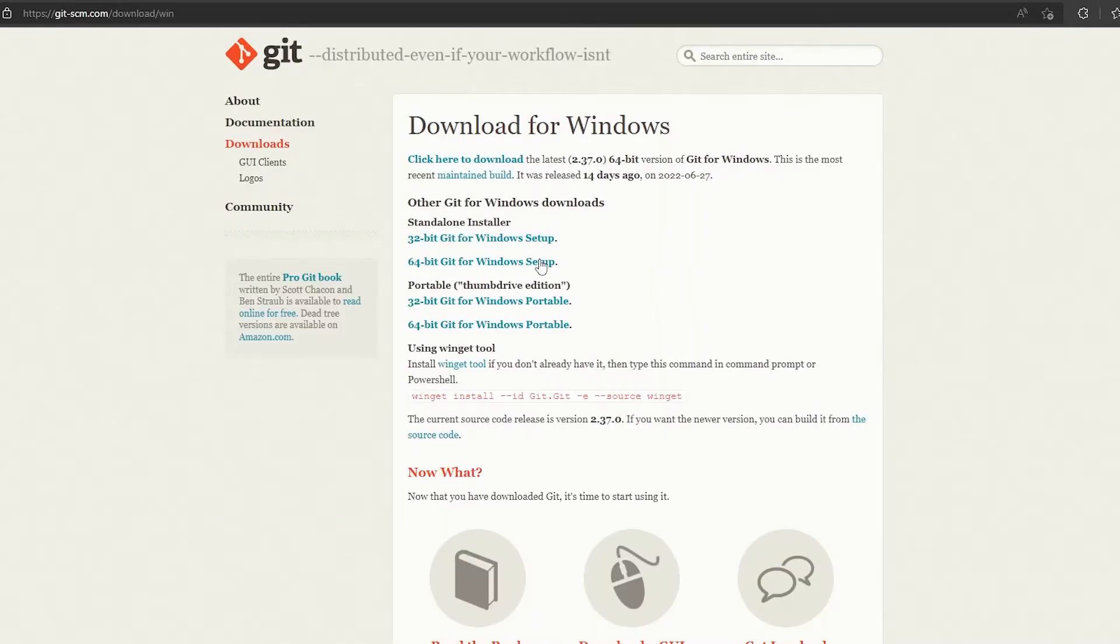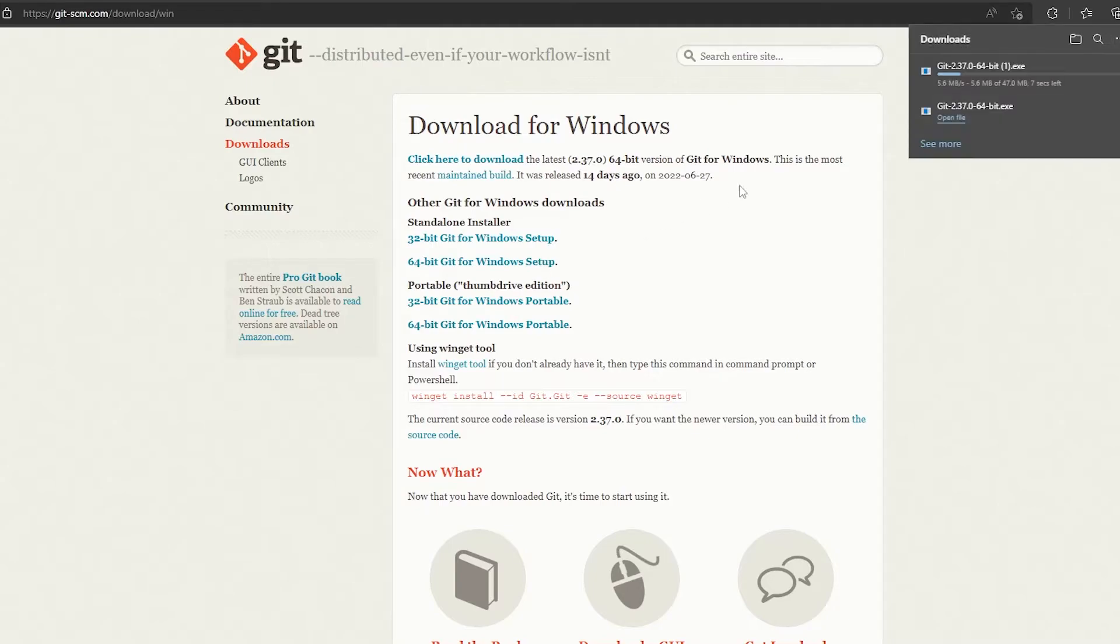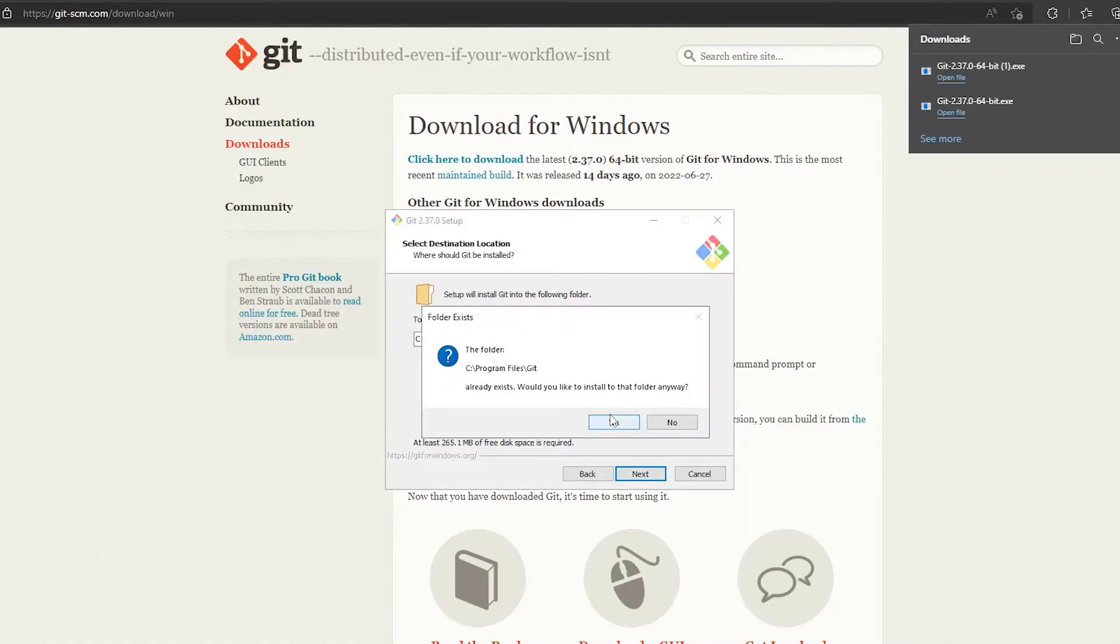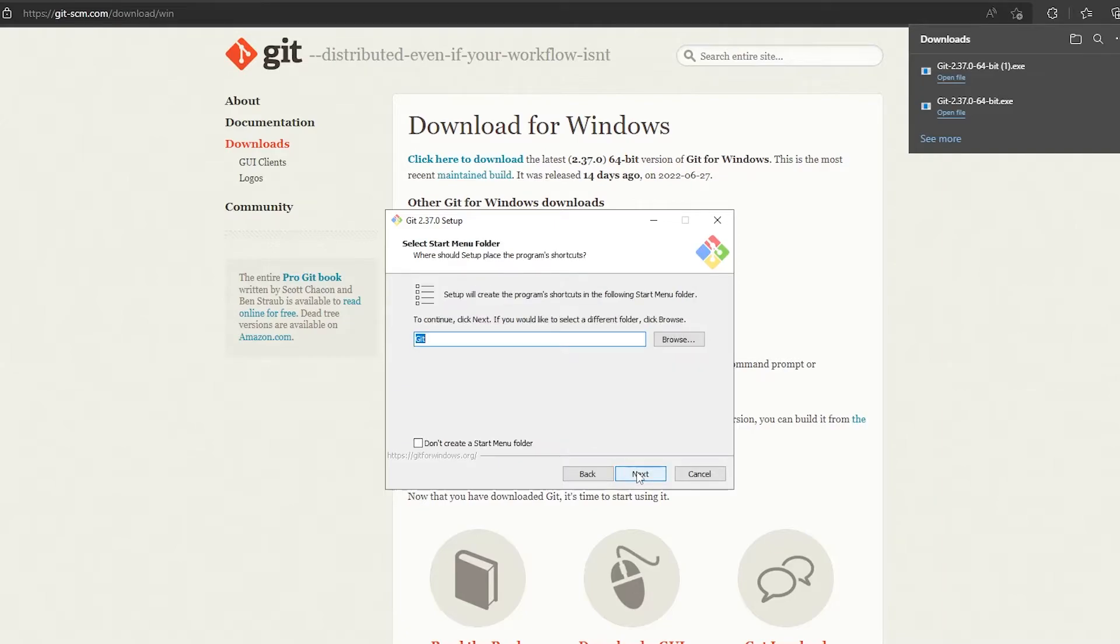Now as I repeat, only the Windows users have to go through this as I explained. Now you can just select Git Bash, make sure that's selected, otherwise there's no point at doing this.